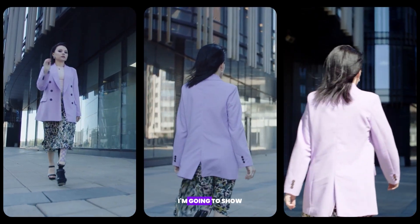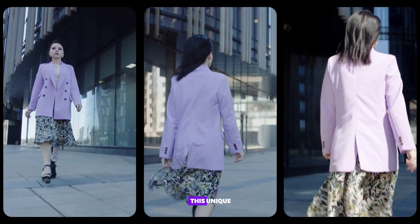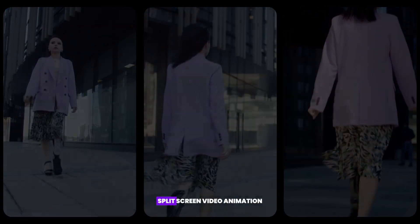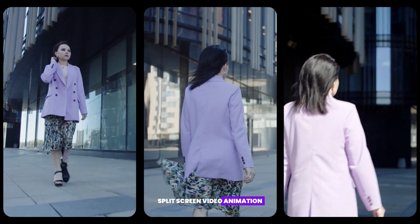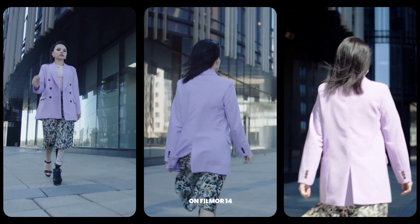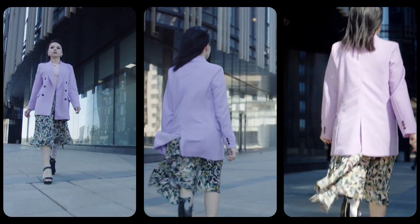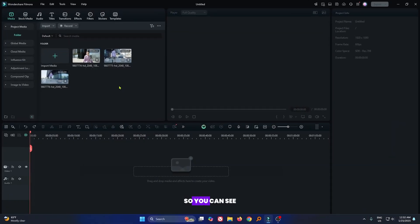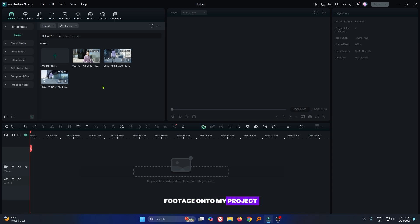In this video, I'm going to show you how to make this unique split screen video animation on Filmora 14. You can see I already imported some footage onto my project.